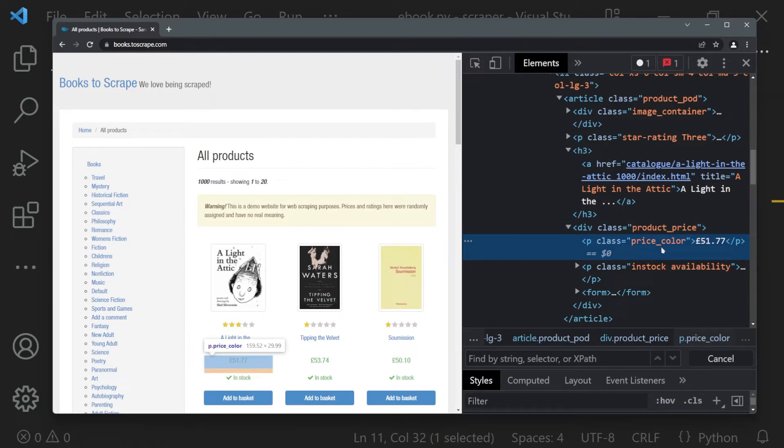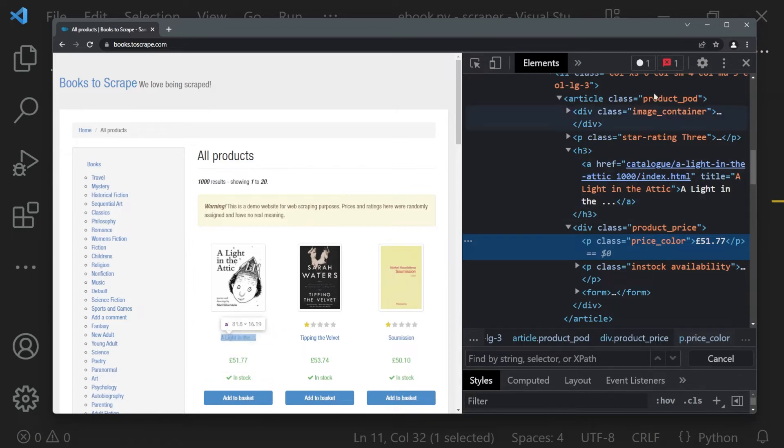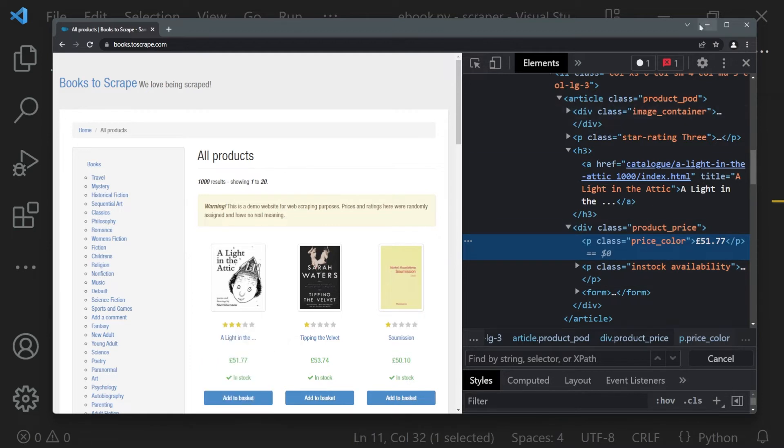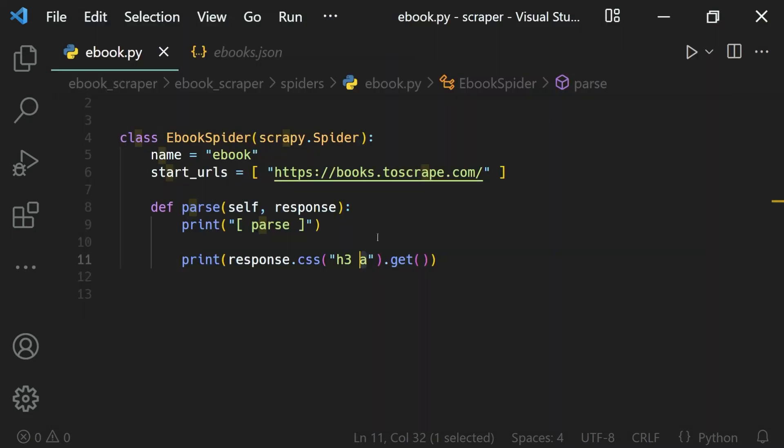To select a web element based on its class, we just use the class name with a dot. If I want to select this paragraph with price_color, I use a dot because we are selecting a class.